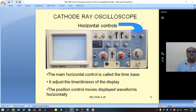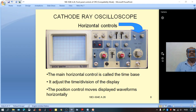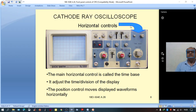So that is all about horizontal controls: one for coarse adjustment of the time period of the sweep signal, one for fine adjustment, one for X-Y mode or normal X/Y mode operation, and one for horizontal movement of the display.